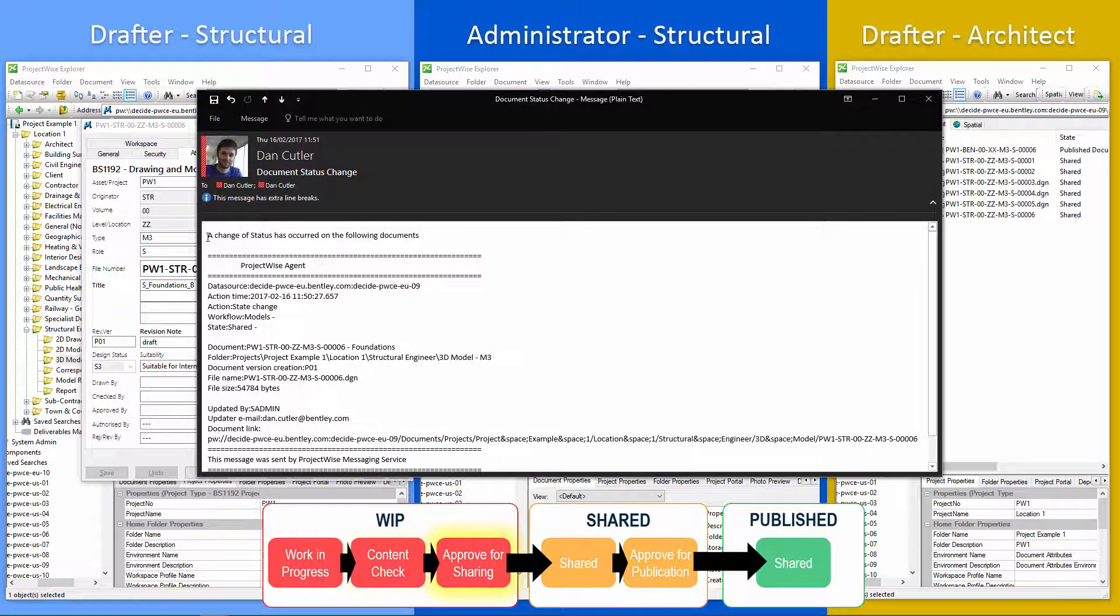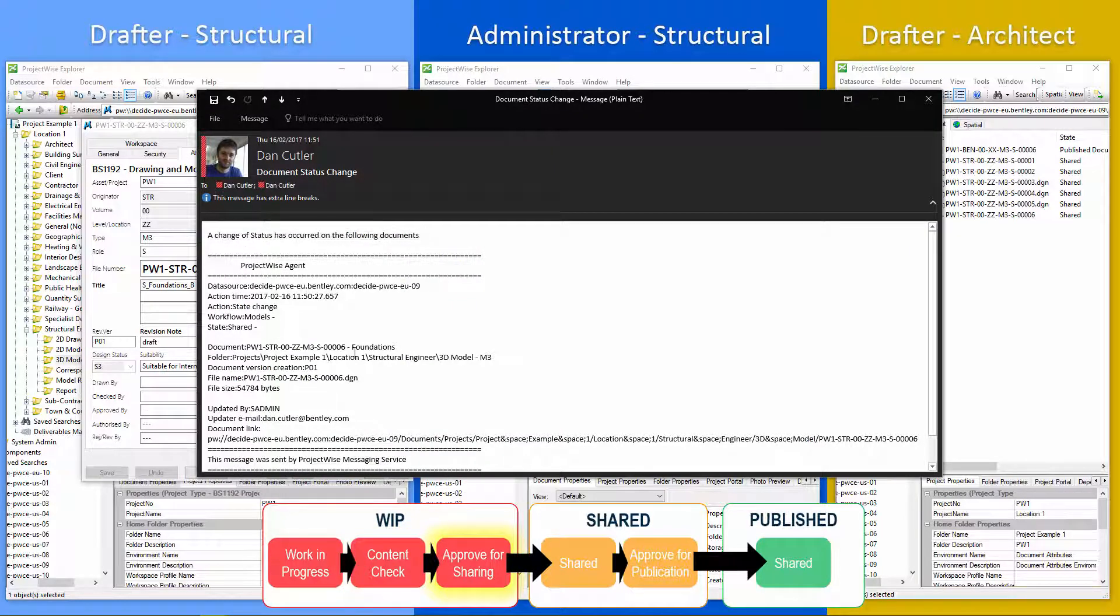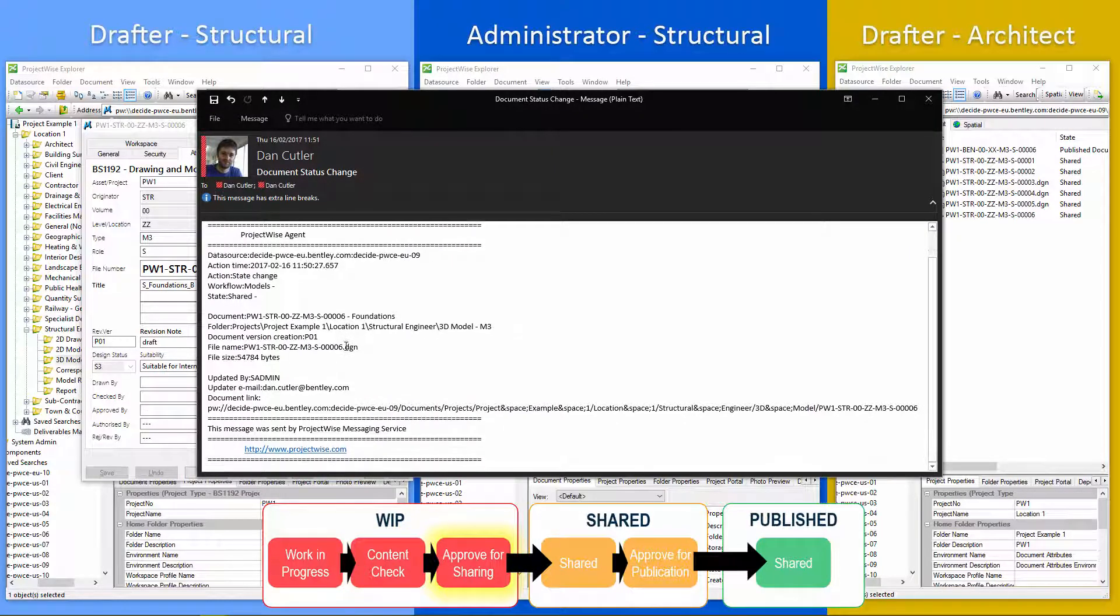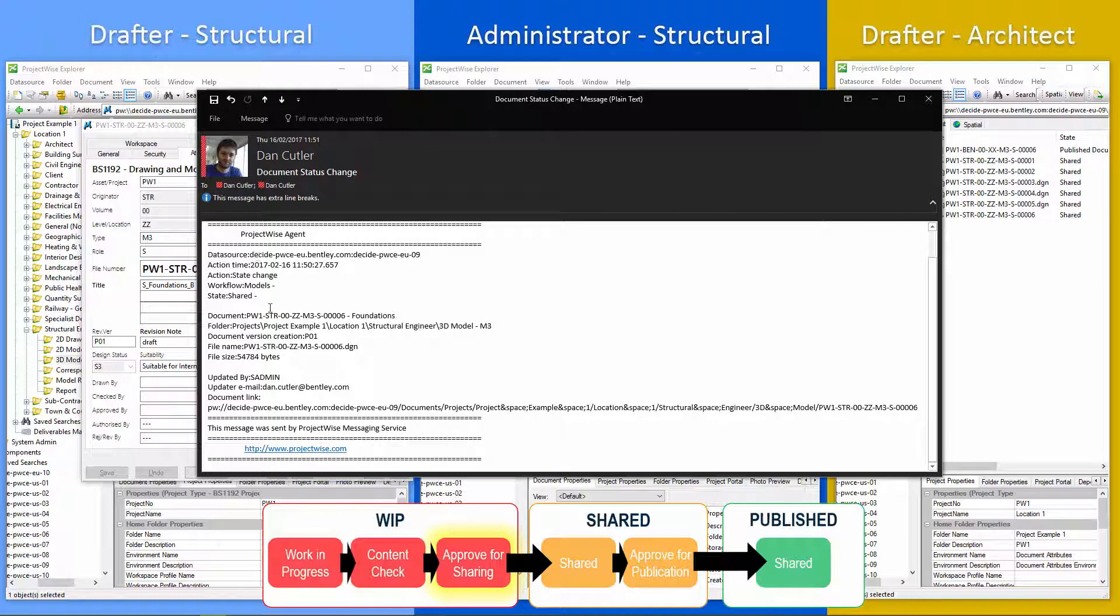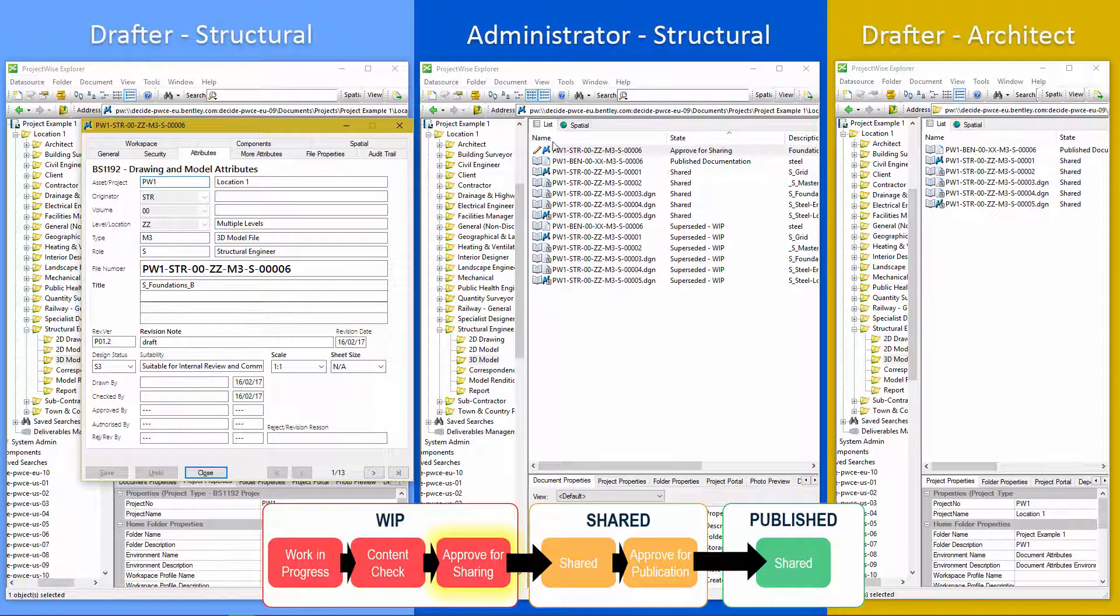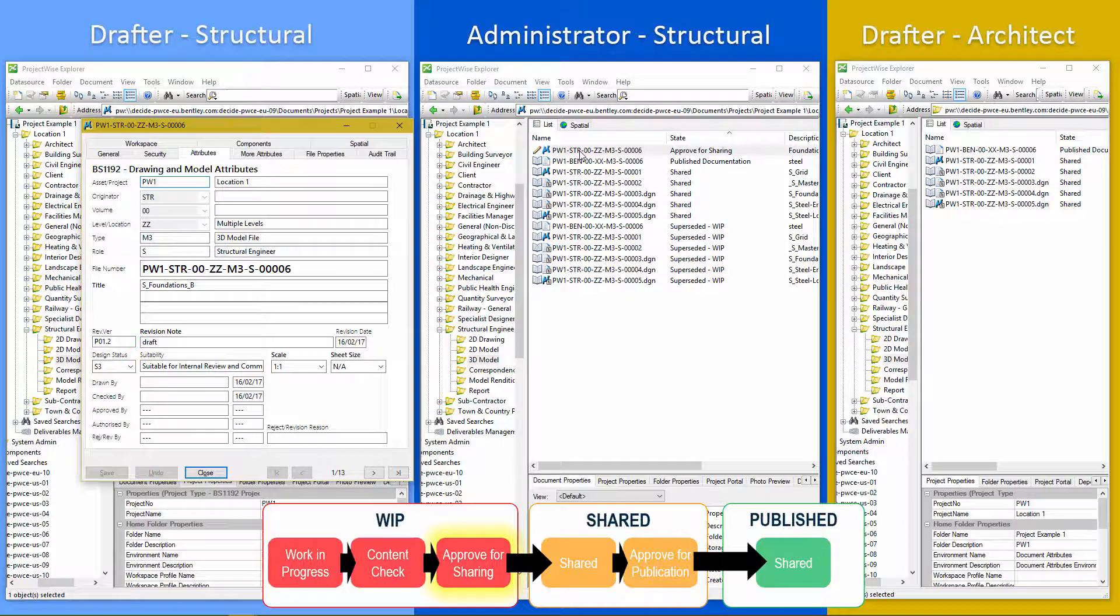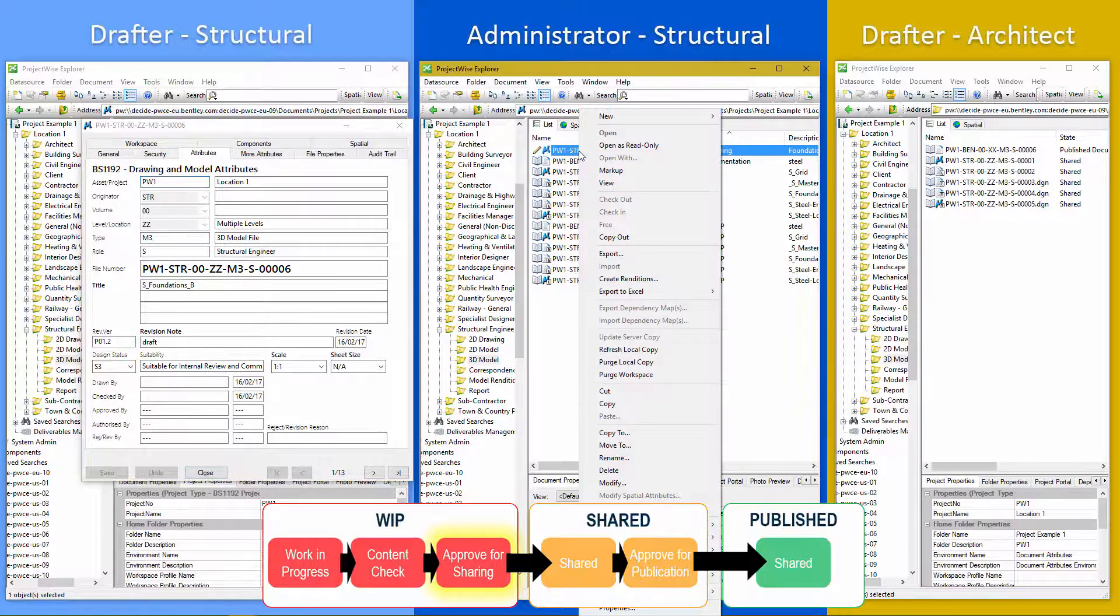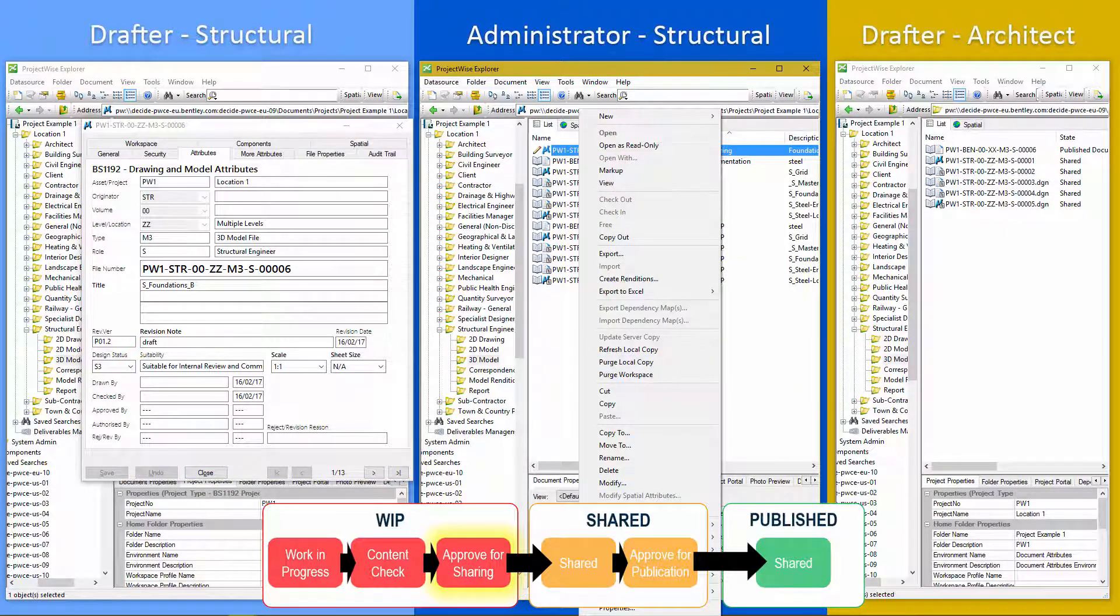So we had an email notification that a change of status has occurred on the following document. We've got time, what's changed and the file. So this user is also the approver. So they're going to check it and make sure that's good to go.